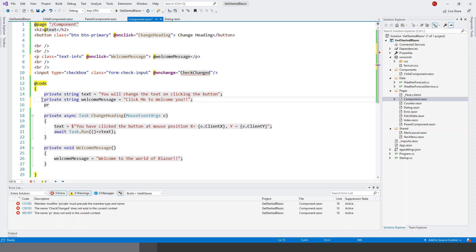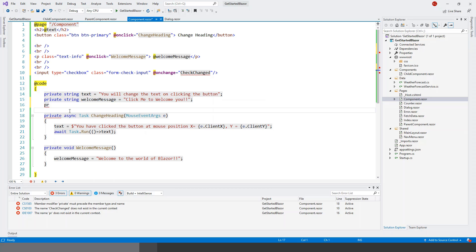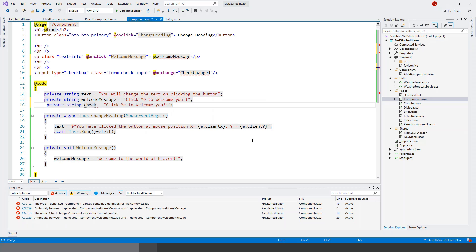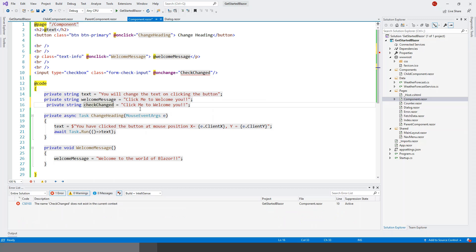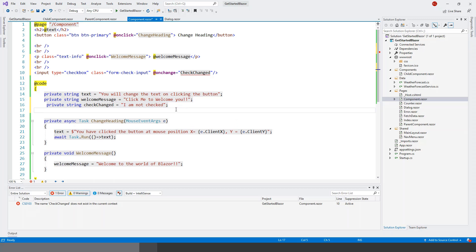Let's just copy this to save some time on typing. Just copy this part and change the string name to checkChanged this time. And let's write a message: 'I am not checked'.